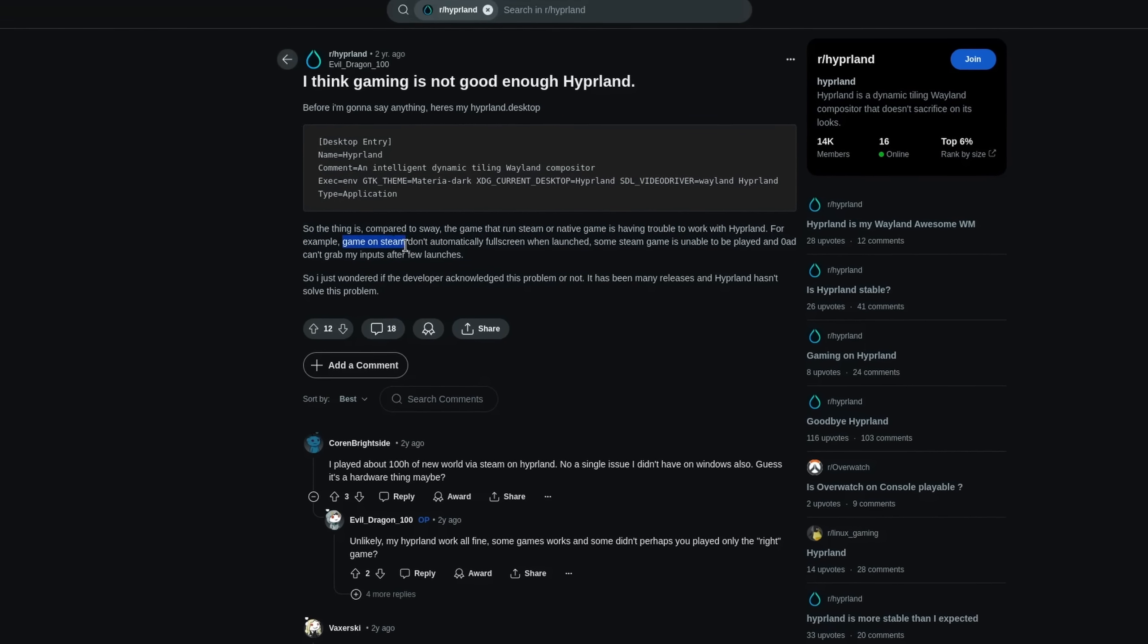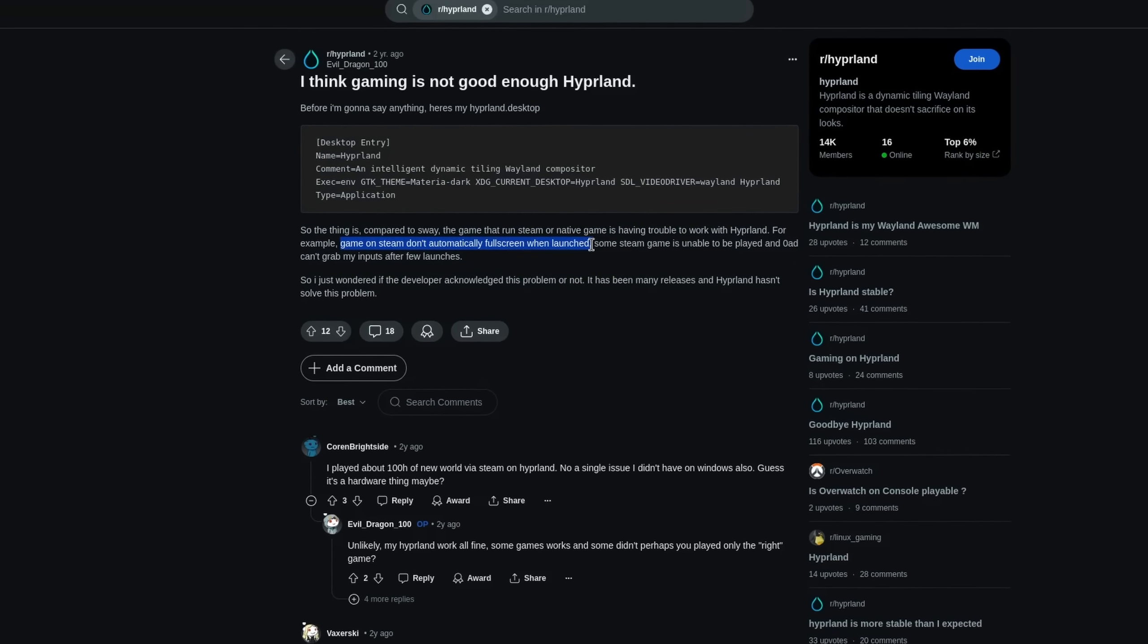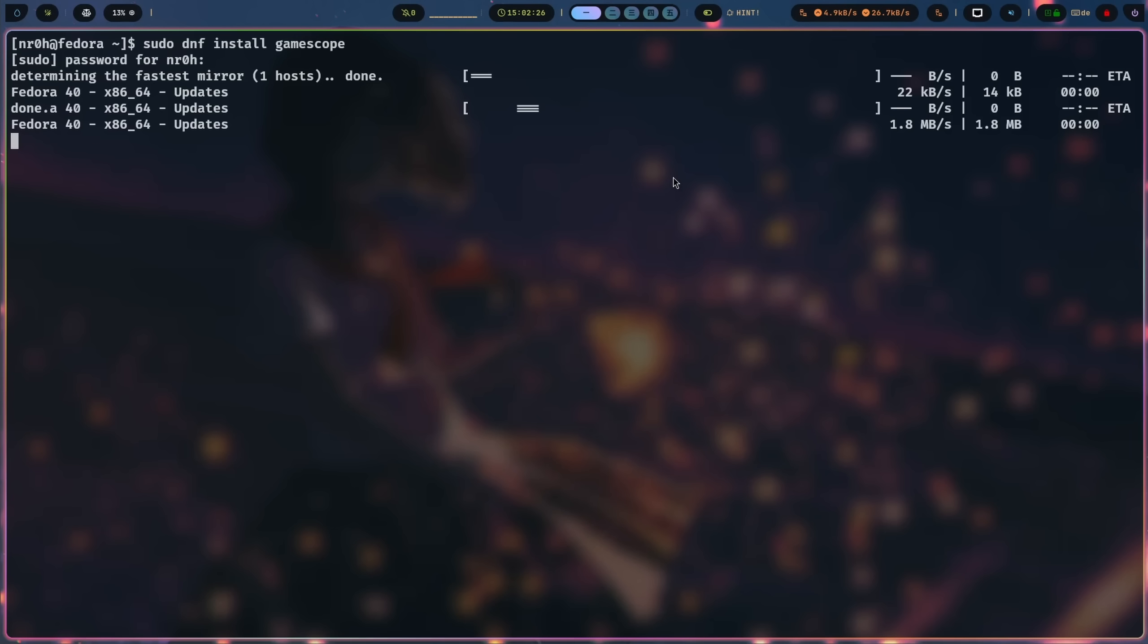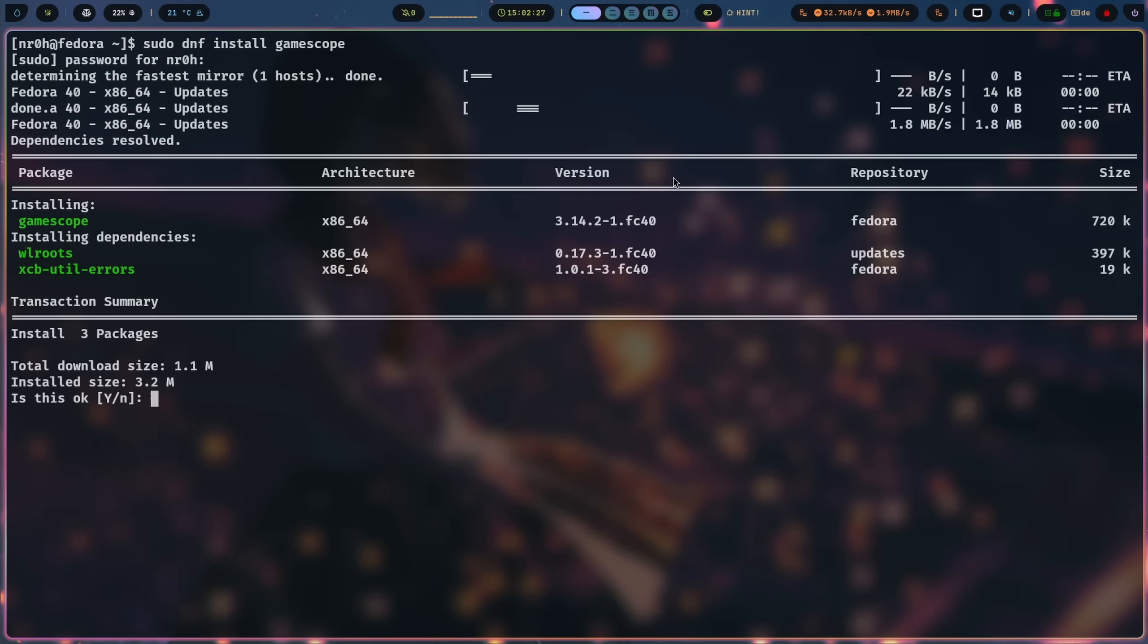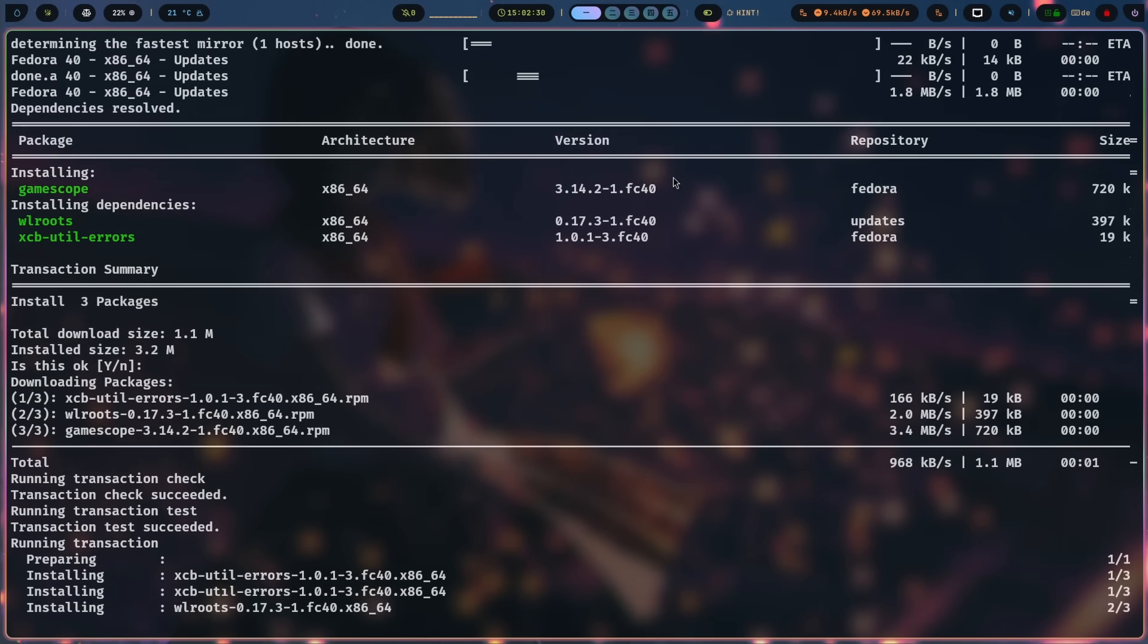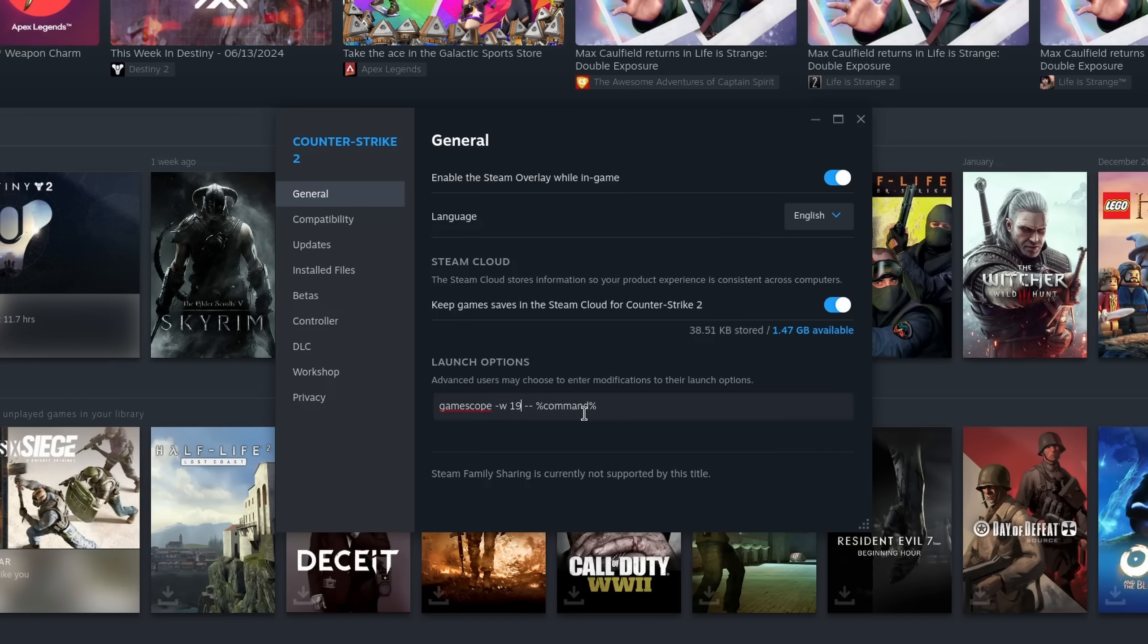For example, I had issues with Steam where the fullscreen didn't always work because Hyperland had trouble to resize it that way. Now there are separate solutions like installing Gamescope and running my games through that, but it requires additional setup and reintroduces some overhead again.